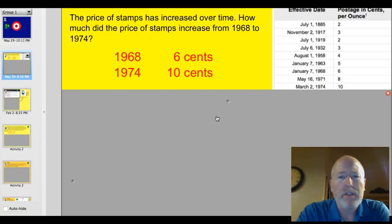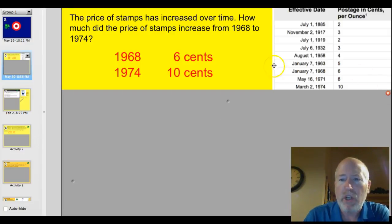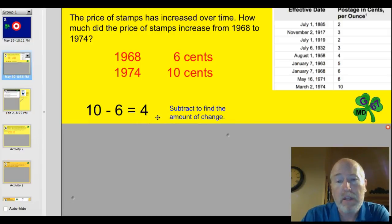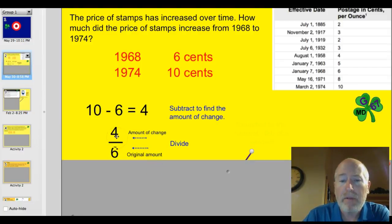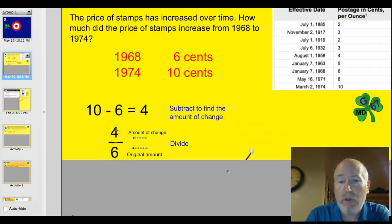Let's take a look at this problem about stamps. I think it will illustrate how we go about doing this. The price of stamps has increased over time. How much did the price of stamps increase from 1968 to 1974? If you look at the chart over here, you'll find that in 1968 stamps were 6 cents. In 1974 they were 10 cents. If you subtract 10 minus 6, you'll find that the amount of change has been 4 cents. You take that 4 cents and put it over the original amount. The original amount was 6 cents. So you have this fraction: amount of change over the original amount.